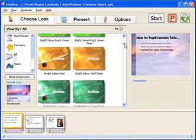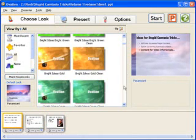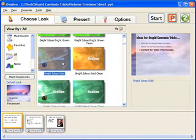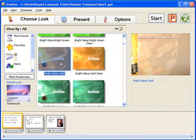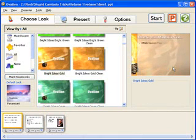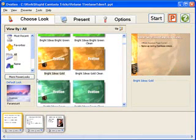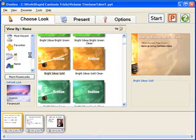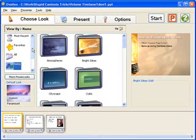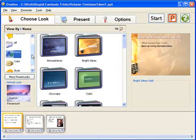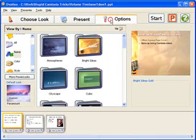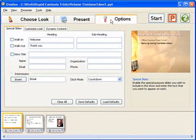If you want to change the complete look and feel of your presentation, just pick a power look. And just like that, Ovation takes care of all of the details for us. We can sort by name or several other options to kind of find the types of power looks that we're interested in. But the real magic happens up here on the Options tab.